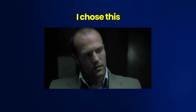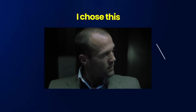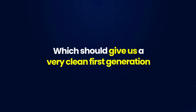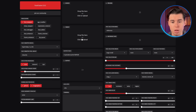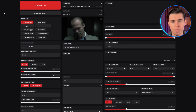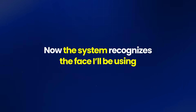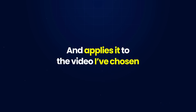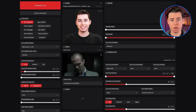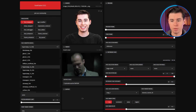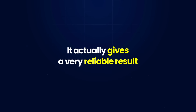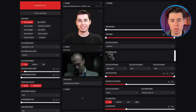For this first run, I'll use a Jason Statham scene from Snatch. I chose this as our starting point because his face doesn't have a lot of difficult movement, which should give us a very clean first generation. To do this, upload the video straight into the target panel, then upload a photo of myself and put it into the source panel. Now the system recognizes the face I'll be using and applies it to the video. Make sure Face Swapper is selected in the processors list, then go down to the Face Swapper model. I'm just going to leave it on the default because in my opinion, it gives a very reliable result.